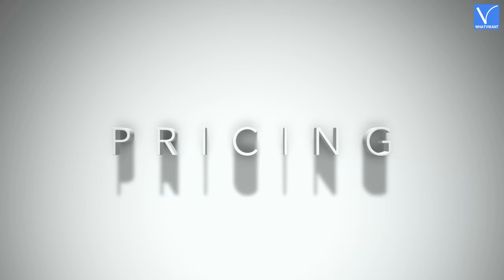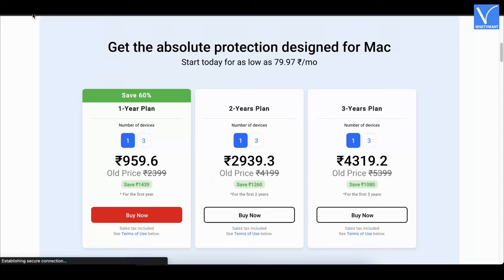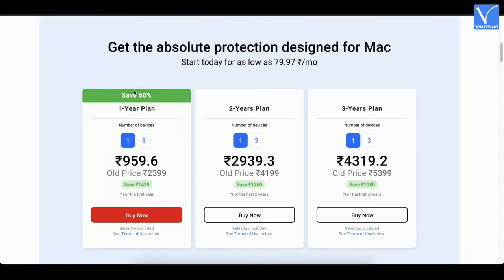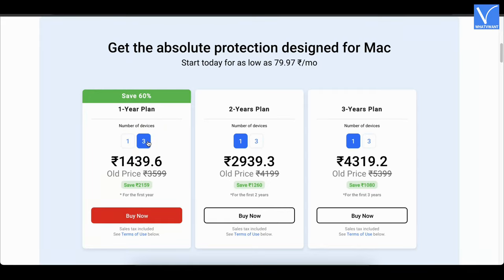Pricing. Bitdefender can be purchased in a 1-year plan, 2-years plan, and 3-years plan. These are the prices of all the plans for one device, and these are the prices of all the plans for three devices.